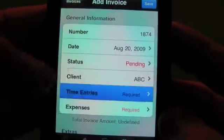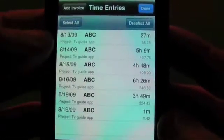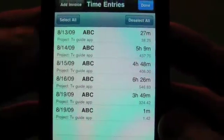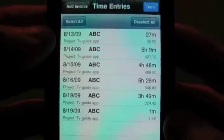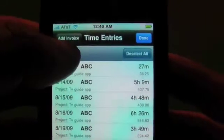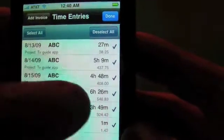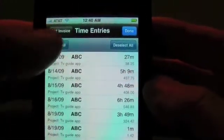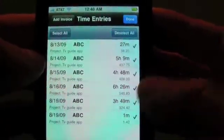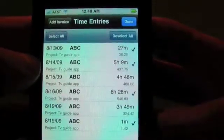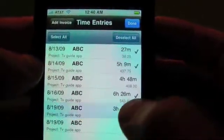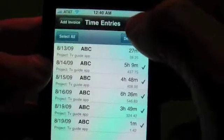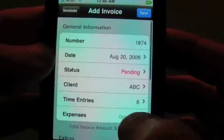And we tap on the time entries, and this shows us all the time entries that are available for billing. So we can select all if we want, and as you can see, it adds a check mark on there. Or you can deselect all. Or you can tap on a row to individually add or subtract any of the items. So now that we've got that, we'll say that's okay.